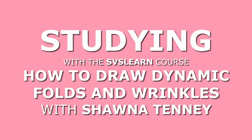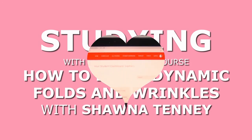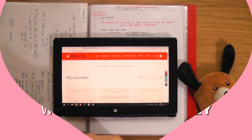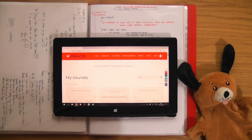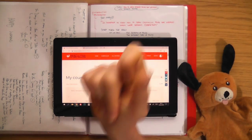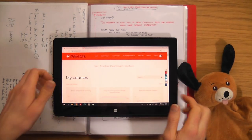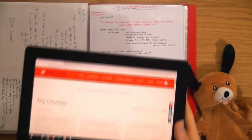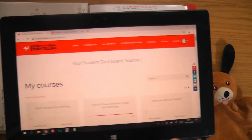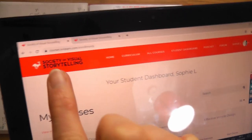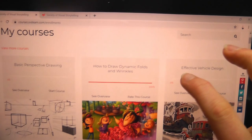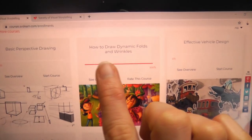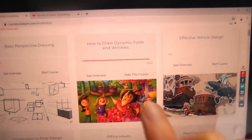How to Draw Dynamic Folds and Wrinkles with Sean Ateni. Hello, this is Sophie Lawson from sophielawson.com and this is a little video where I'm going to take a look at an art course I've just finished at svslearn.com, which is the Society of Visual Storytelling. The course we're going to be looking at is How to Draw Dynamic Folds and Wrinkles with the artist Sean Ateni.